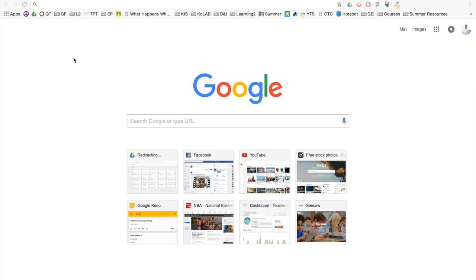Hello everyone. Today I'm going to show you how to create a vector icon using Google Drawings.